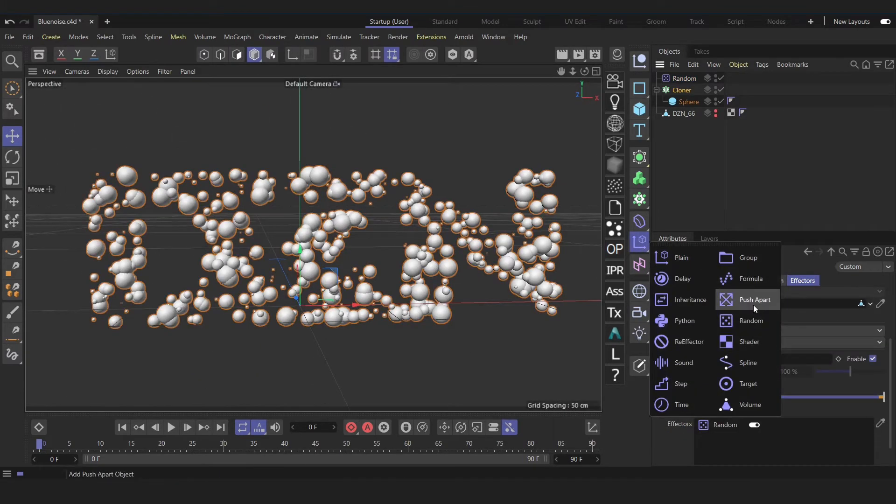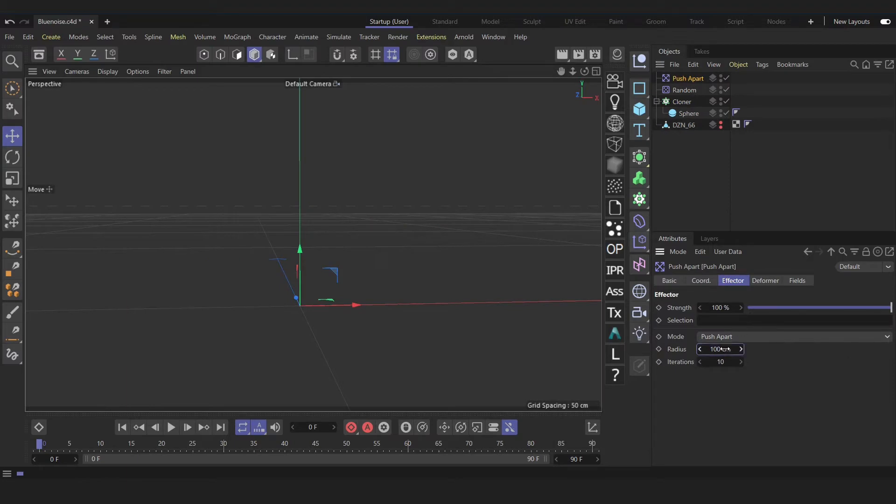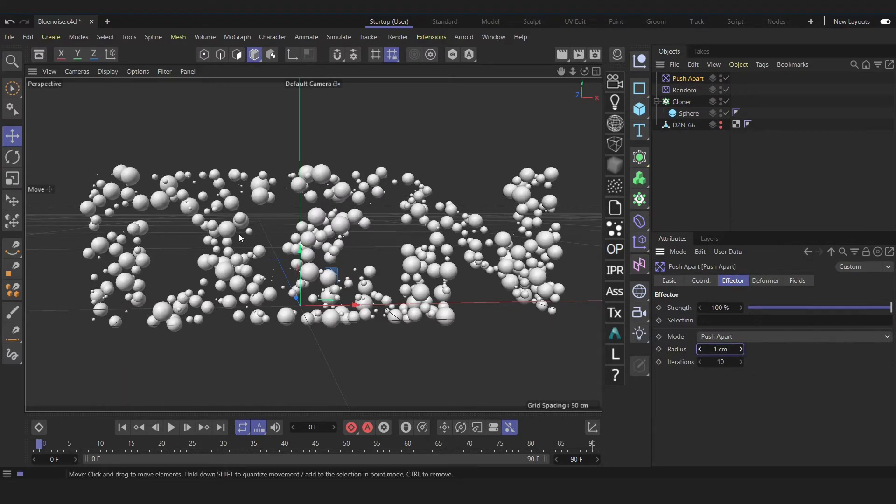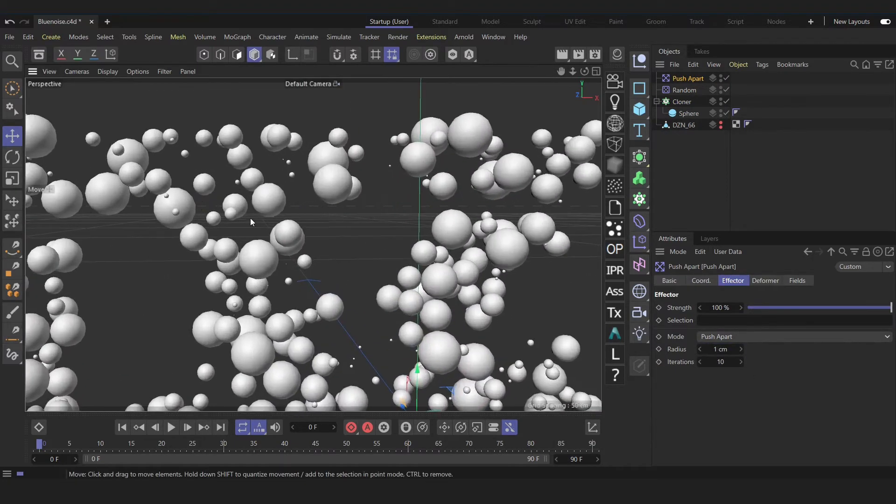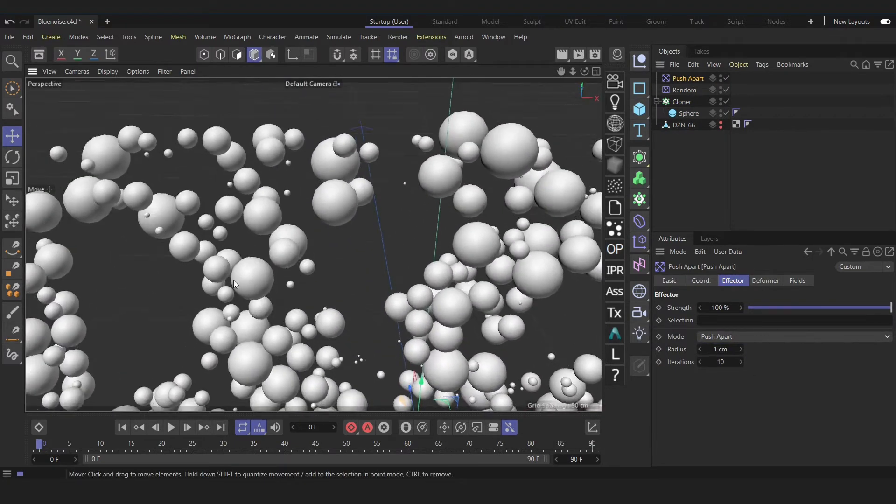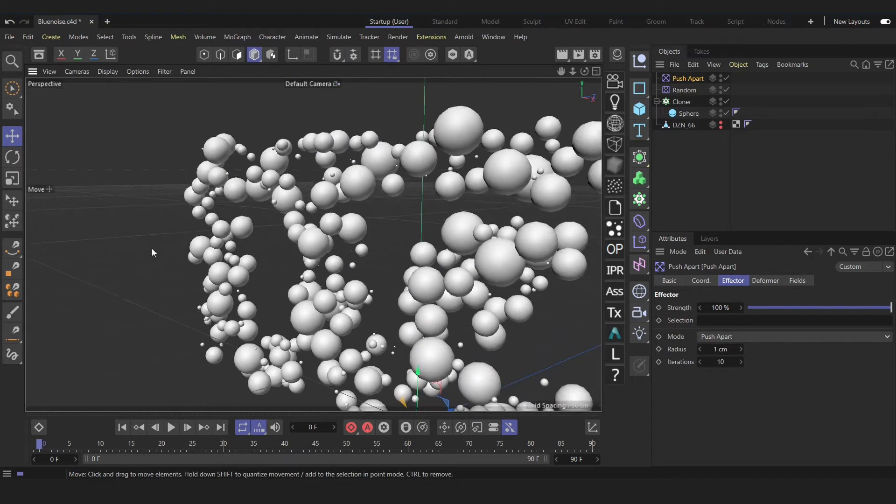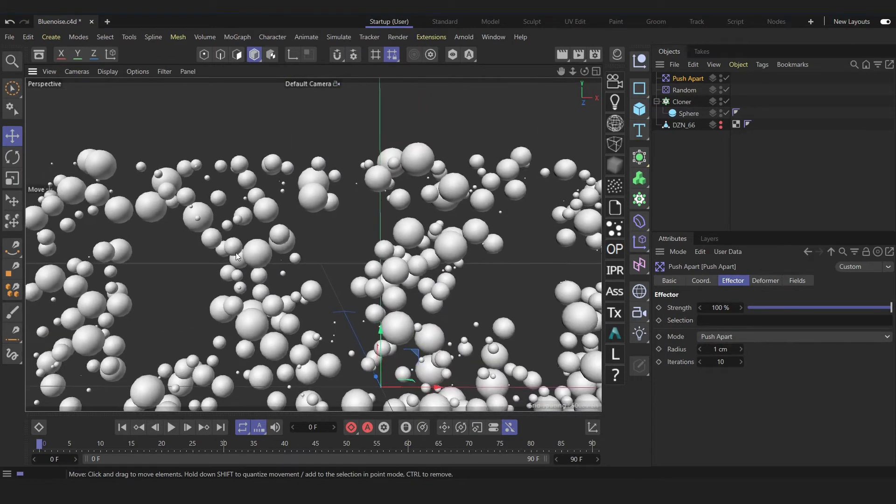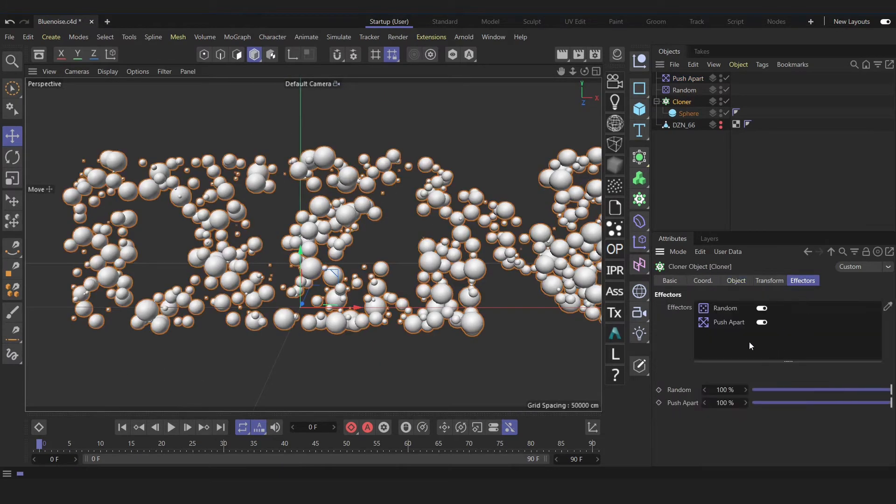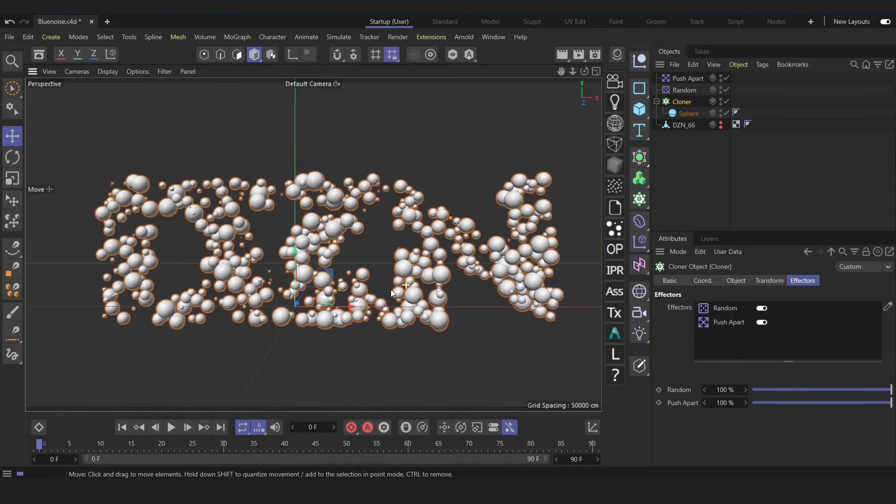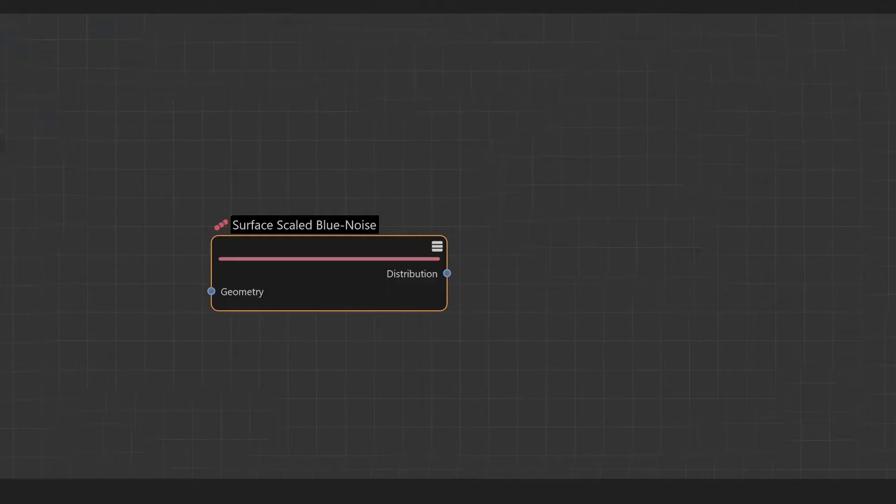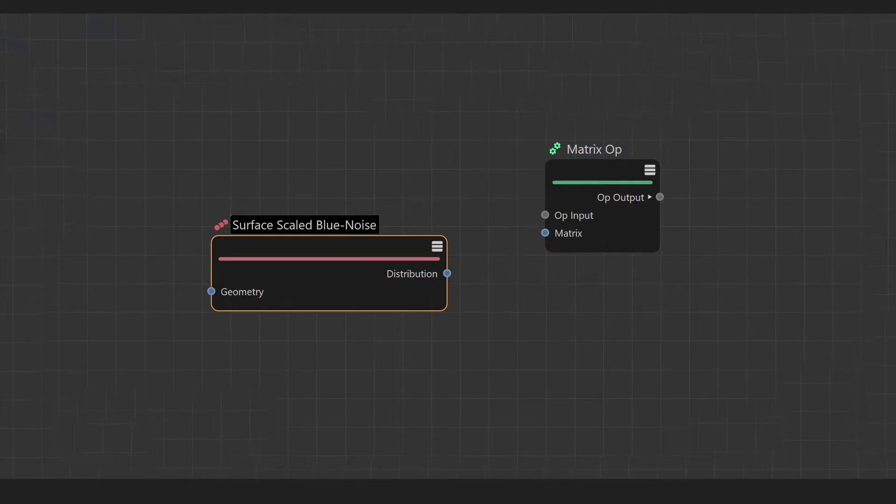Let's create one: push apart, then one centimeter. And bingo, that's doing well for us. So as you see, the order of the effector is so important on this method. Okay, in this method we need surface scale blue noise and matrix operator.